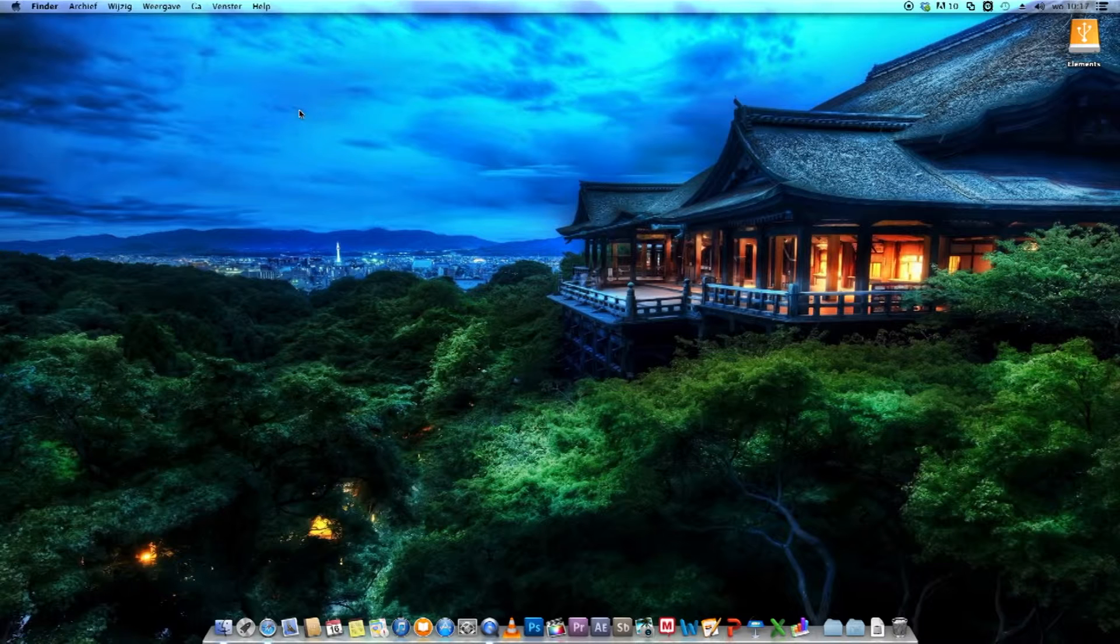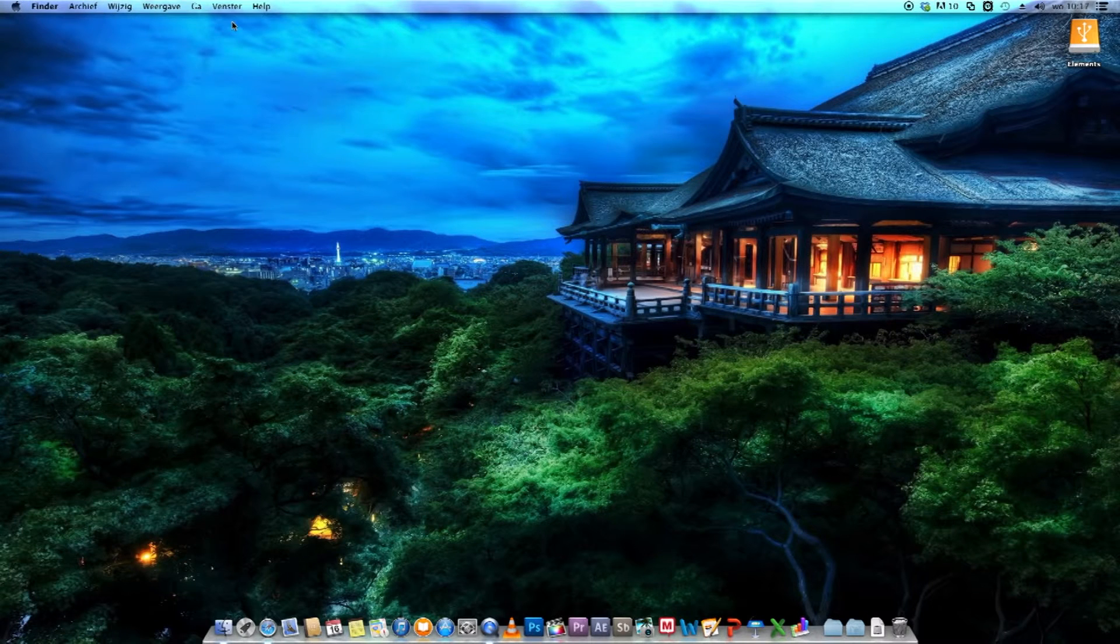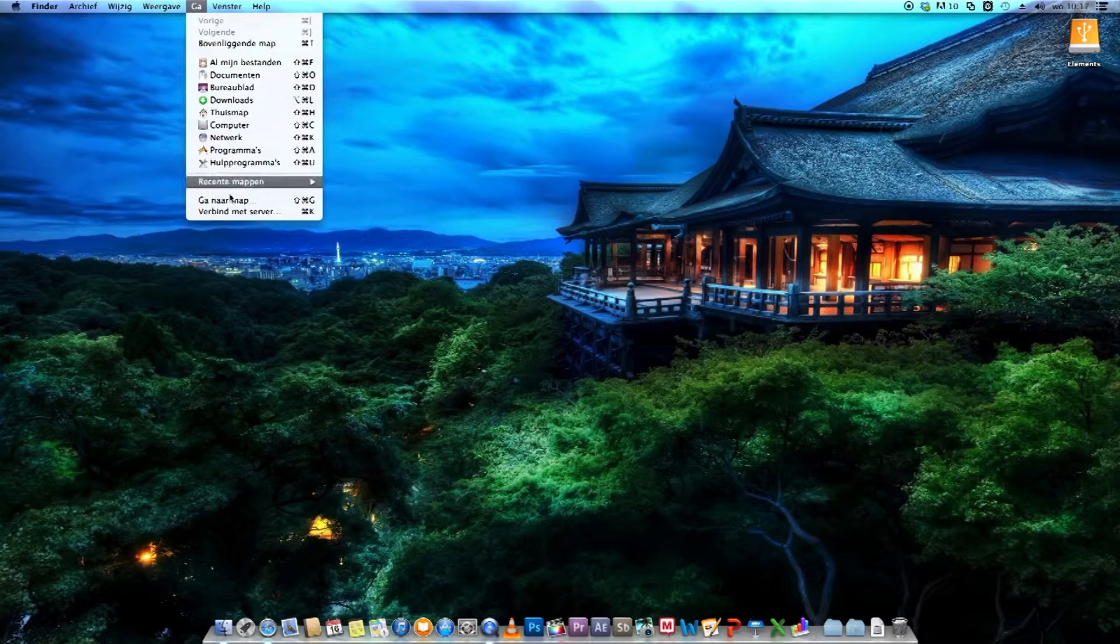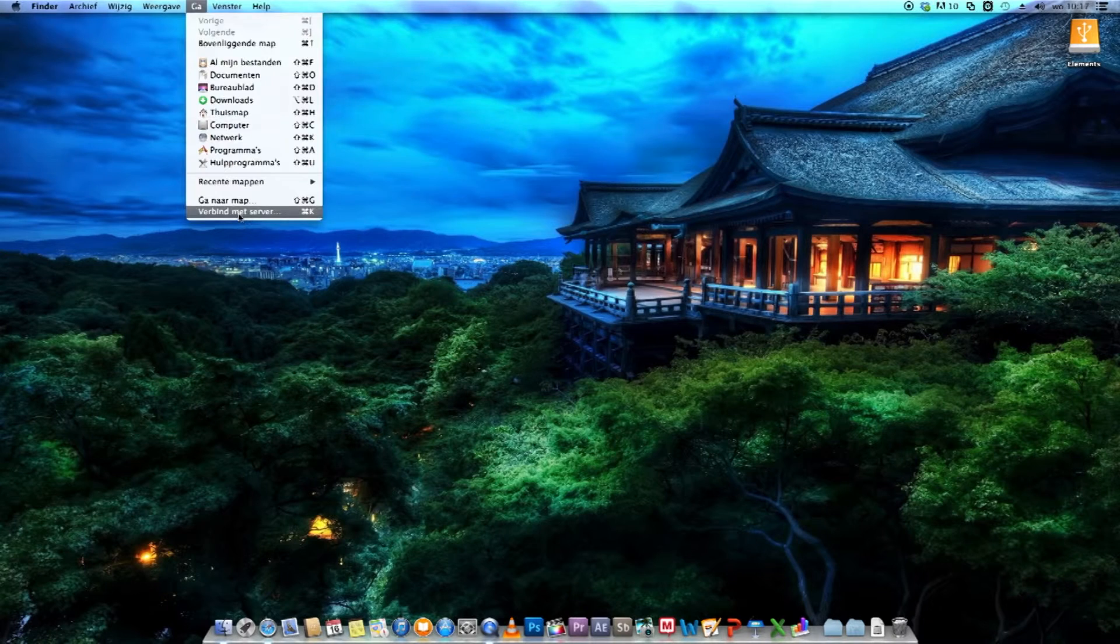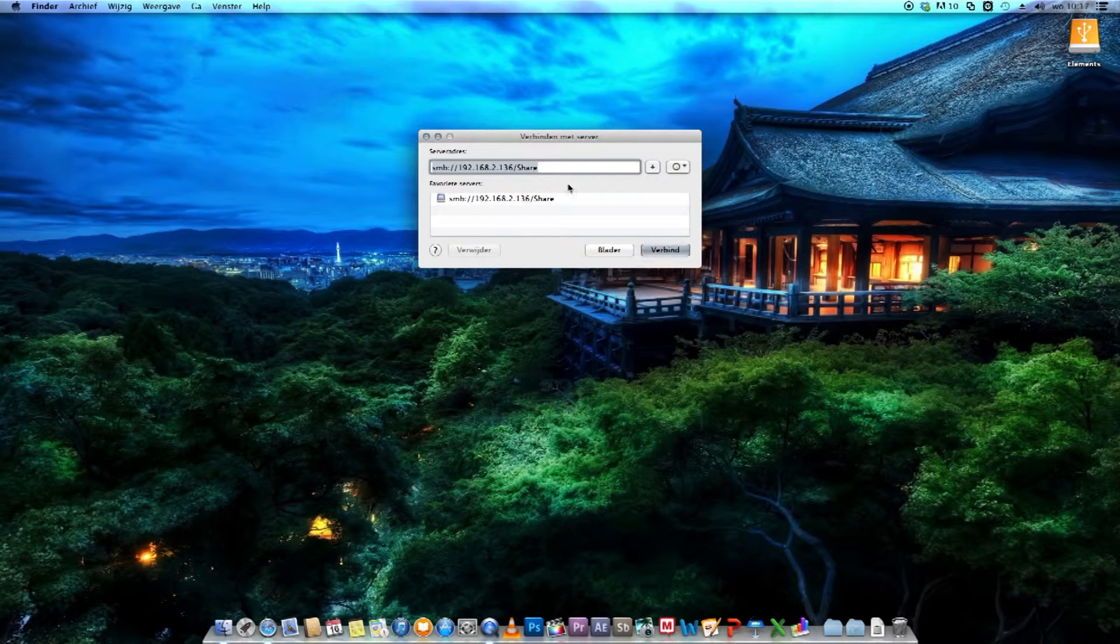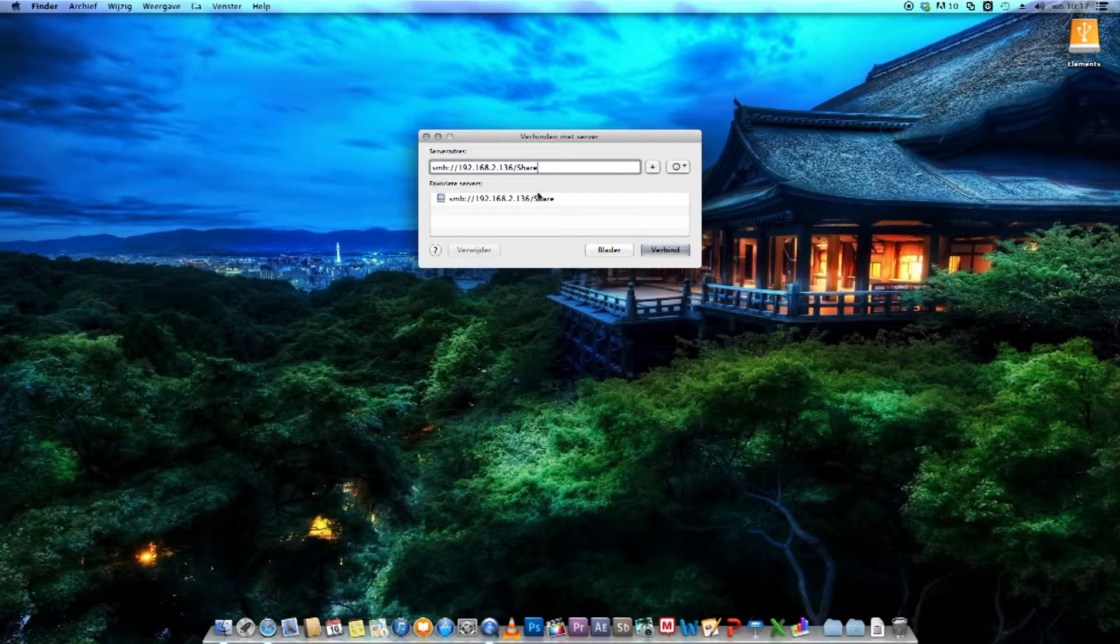What you've got to do first is press Command K or go to Go and connect to server. Here you have to fill in your server information.